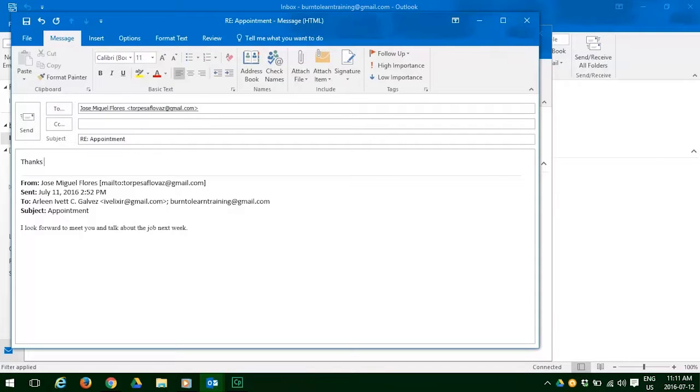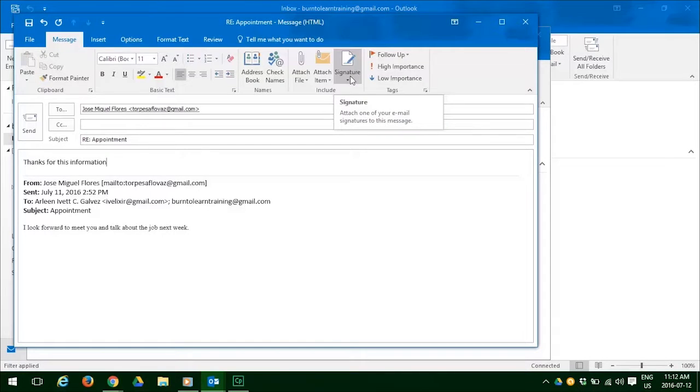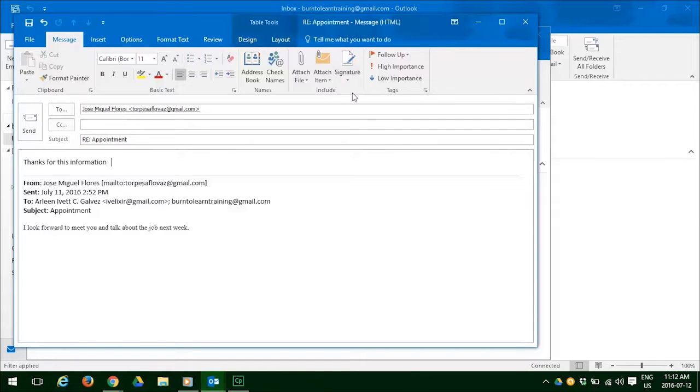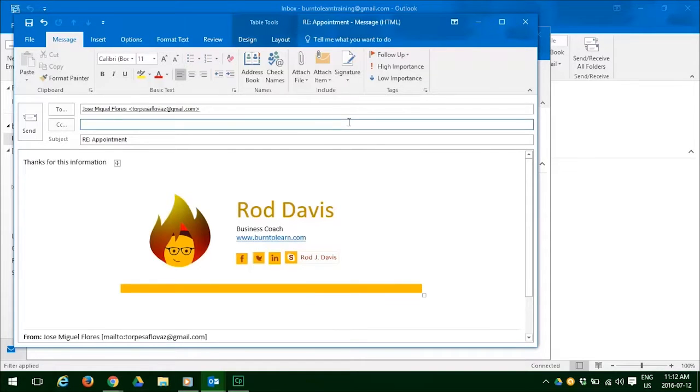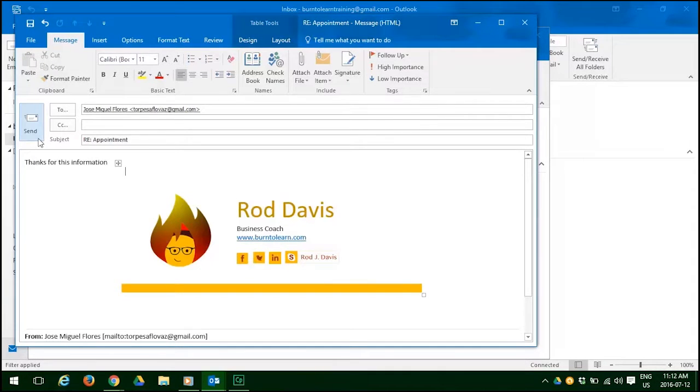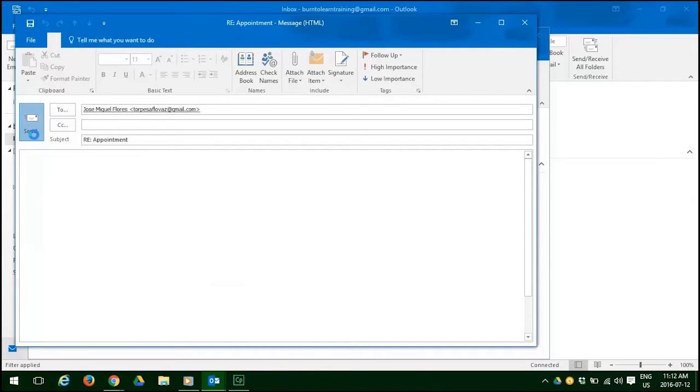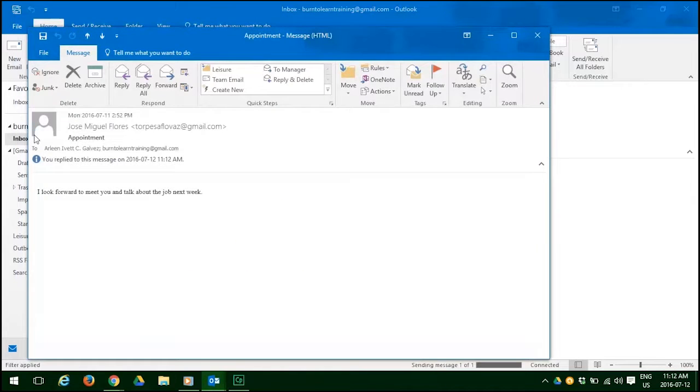So now all we need to do is put in a note in response. So thanks for this information. Let's make sure we show who this is from by putting in our signature. So click on the signature tab, click on the signature you want. In this case it's Rod Davis and there it is, nice beautiful signature. So now the recipient will know exactly who this is from. Okay, when we're comfortable with that and we are, let's hit the send button and we will have replied.